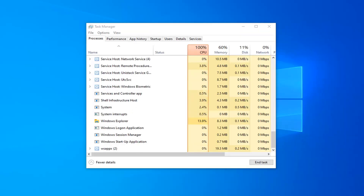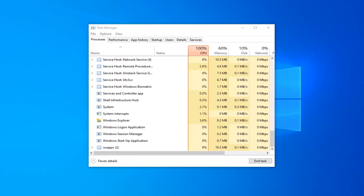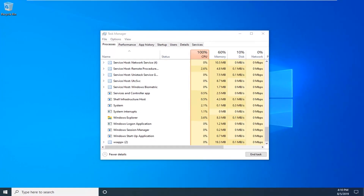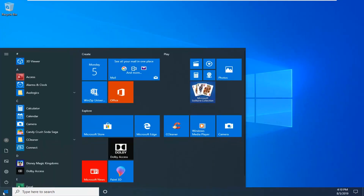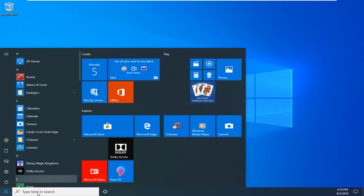One more thing we can go ahead and try would be to open up the Start menu and type in Settings. Alternatively, you can also select the gear icon on the left side — when you hover over it, it should say Settings. So you can either search for it or click the little gear icon, whichever you prefer.